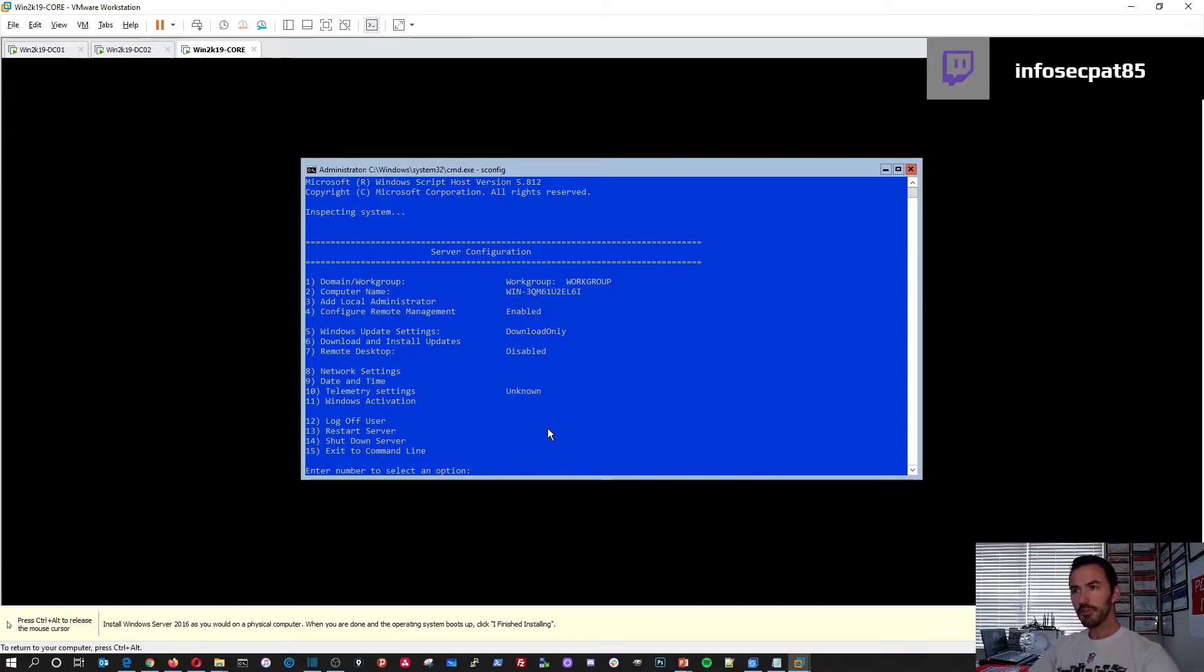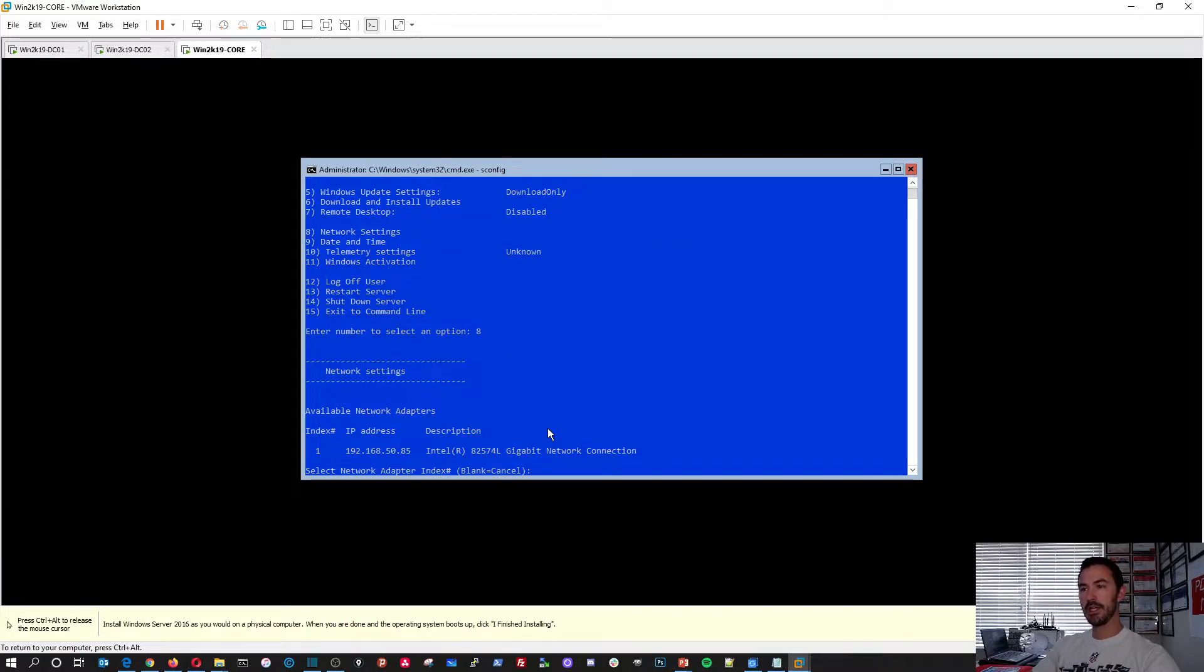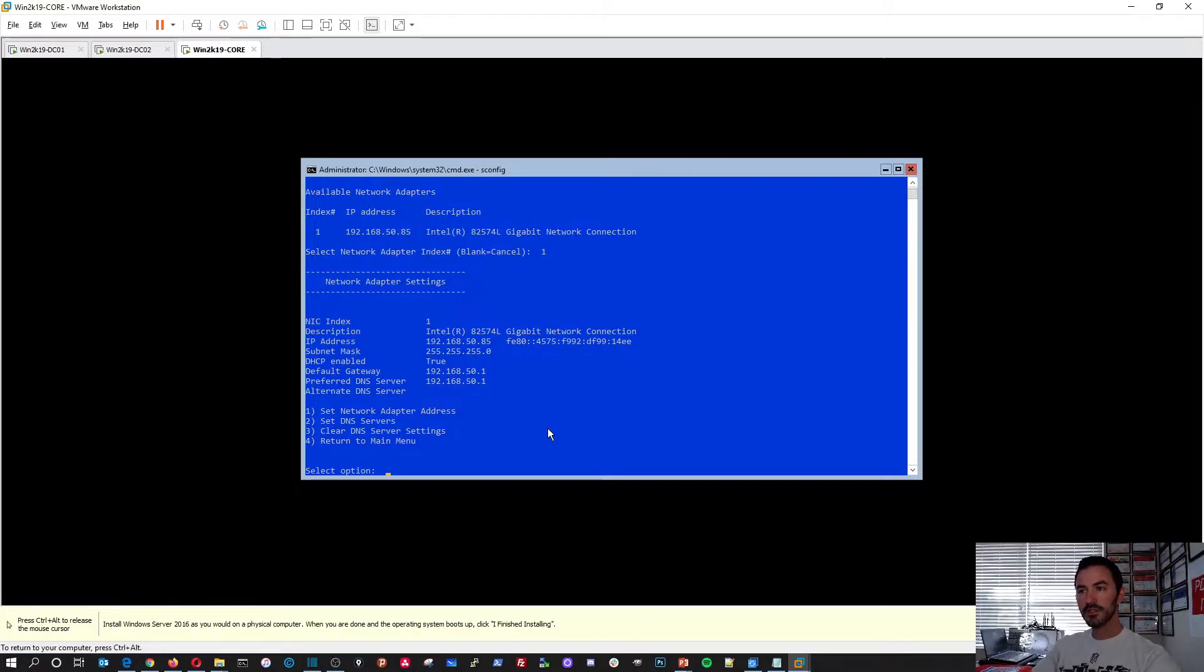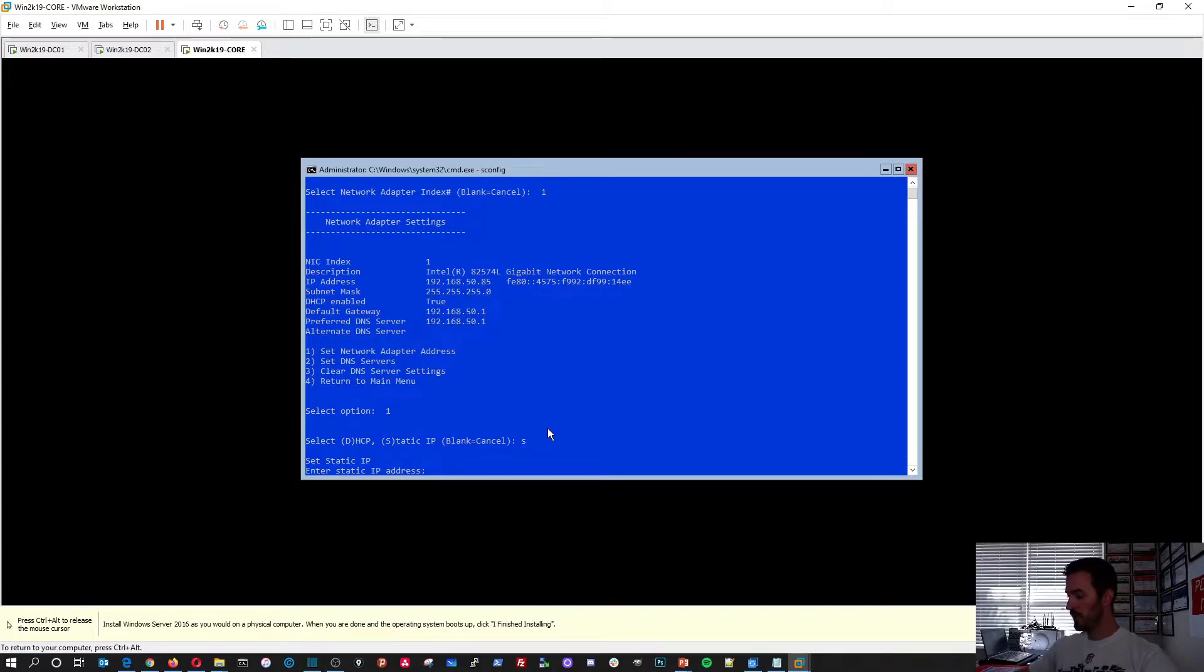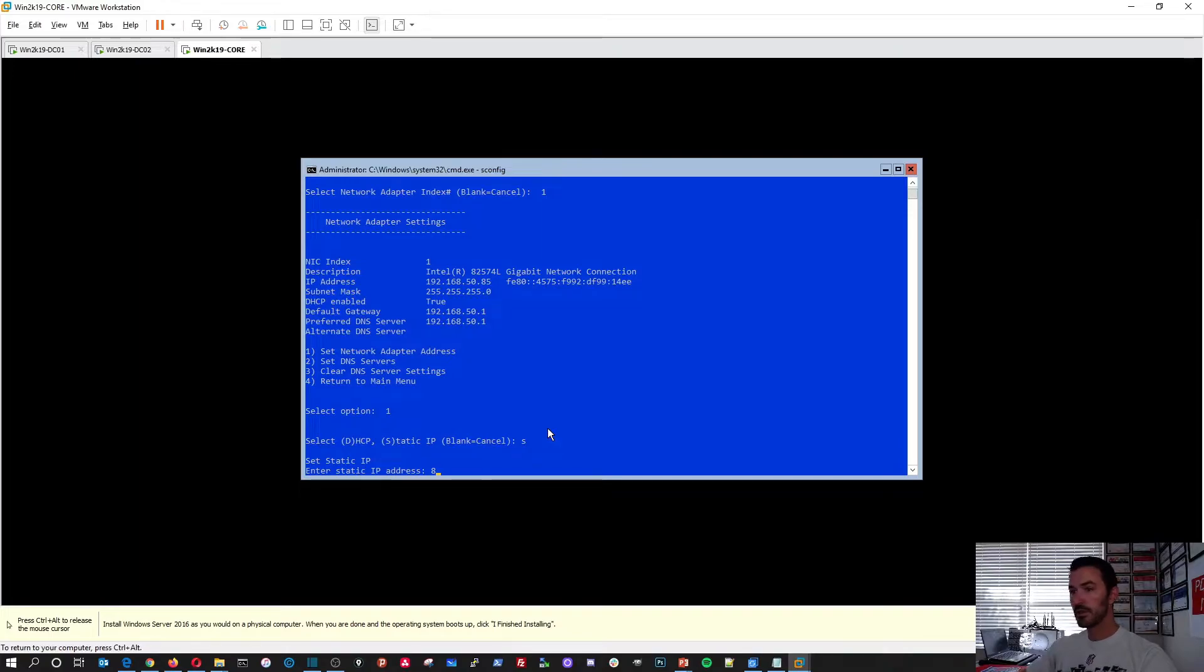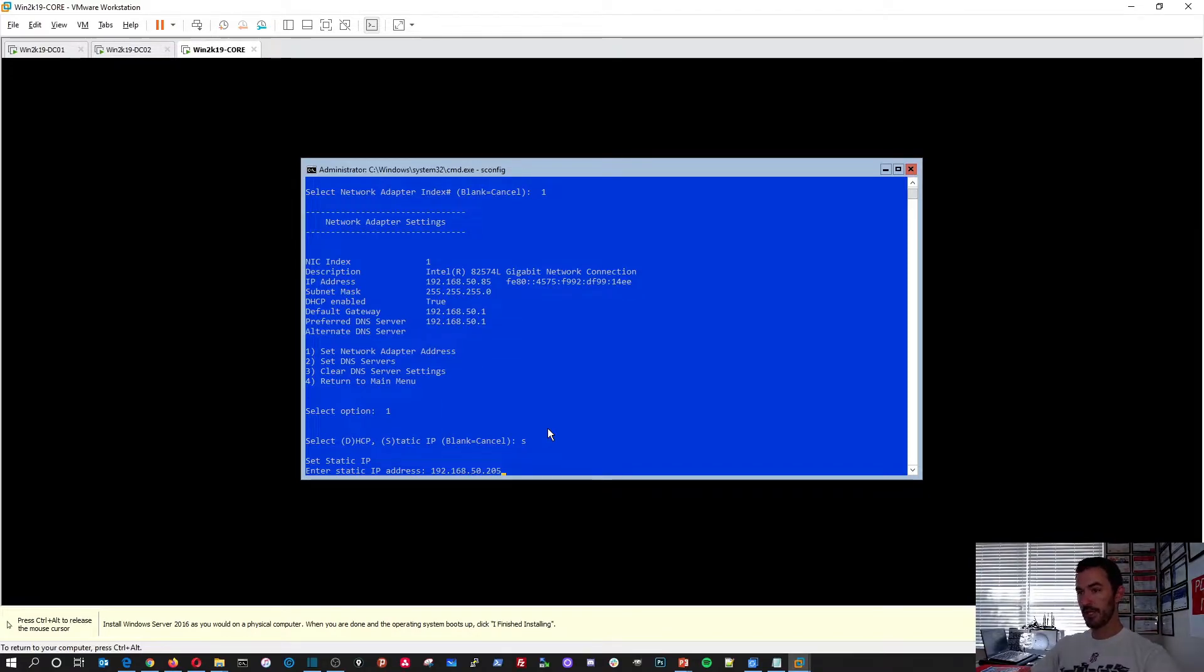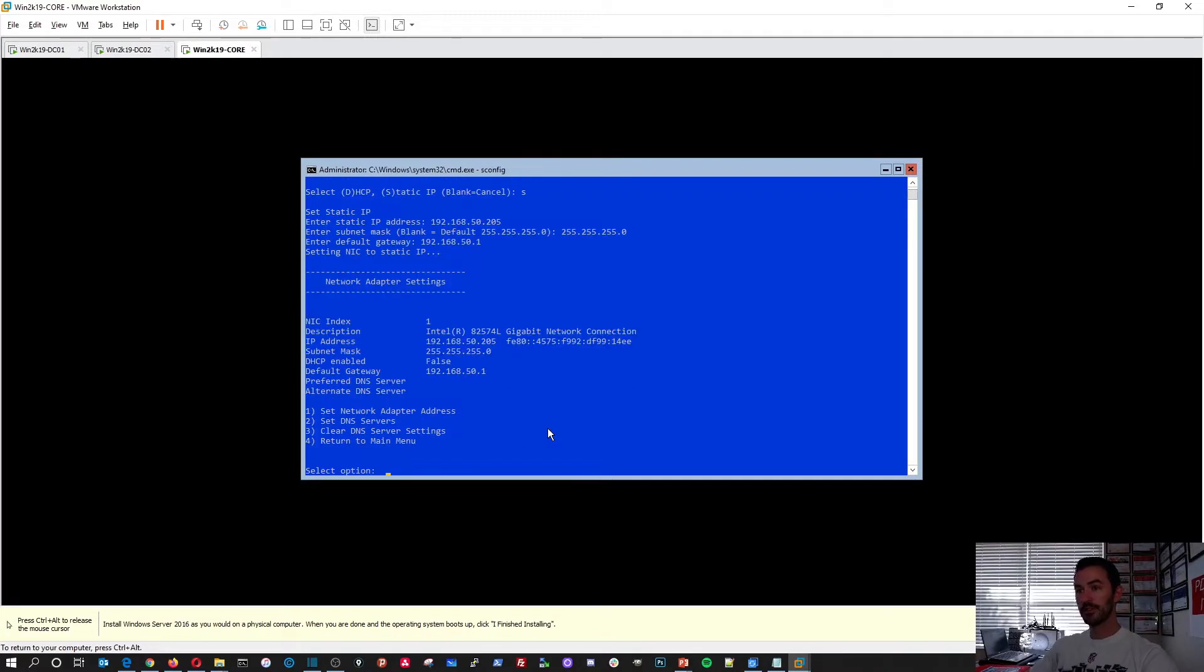So first things first, what we'll do is we'll change the IP settings. So that's number eight. And this is the IP address right now. We have to choose number one. That's the only adapter we have. We want to set network address. So one. We're going to do static. My address will be 192.168.50.205. Hit enter. And we'll be 255.255.255.0 and then a gateway 192.168.50.1. Enter. All right. So that's our IP addresses.